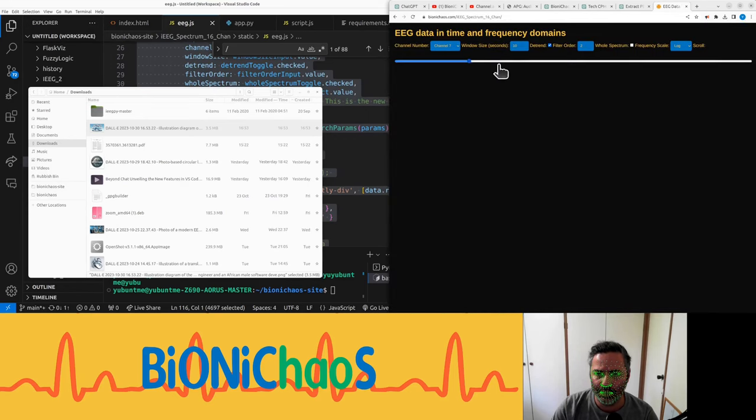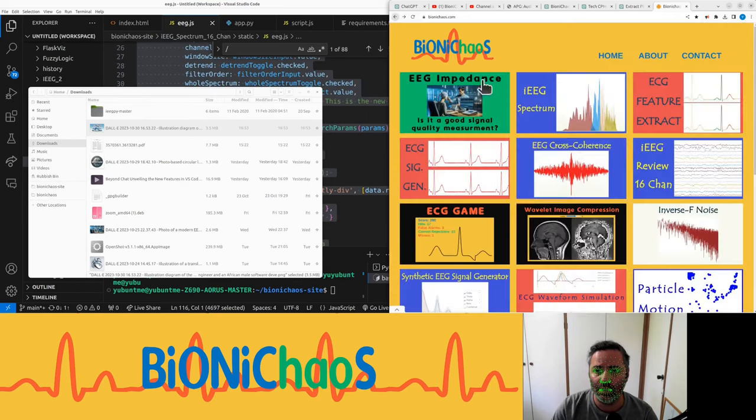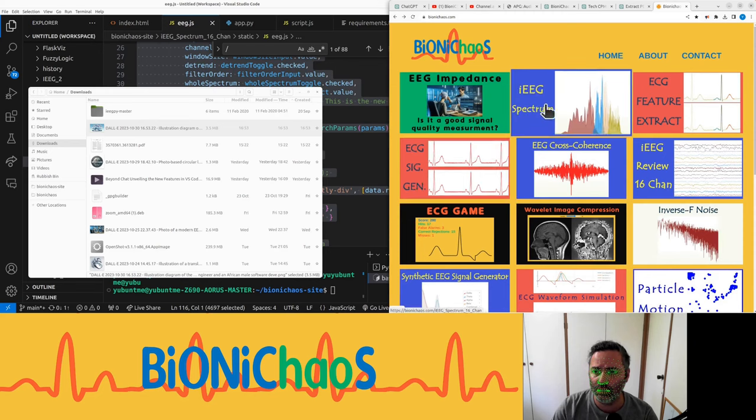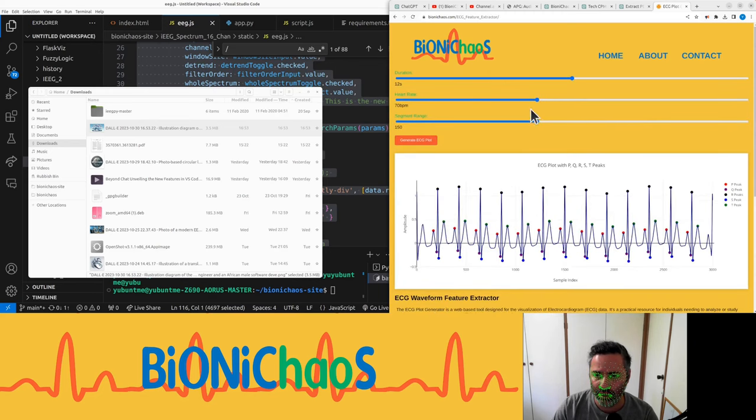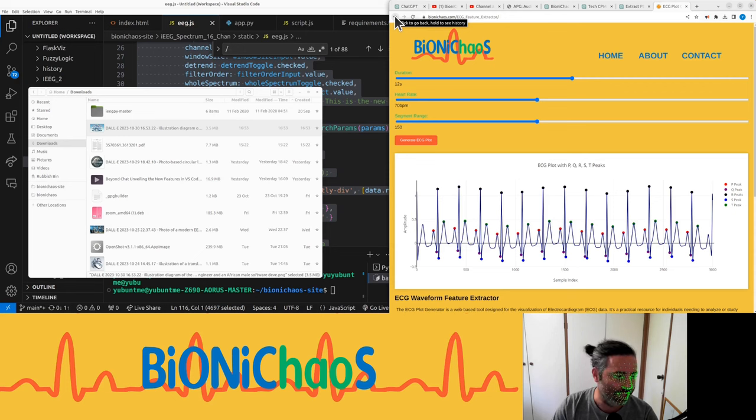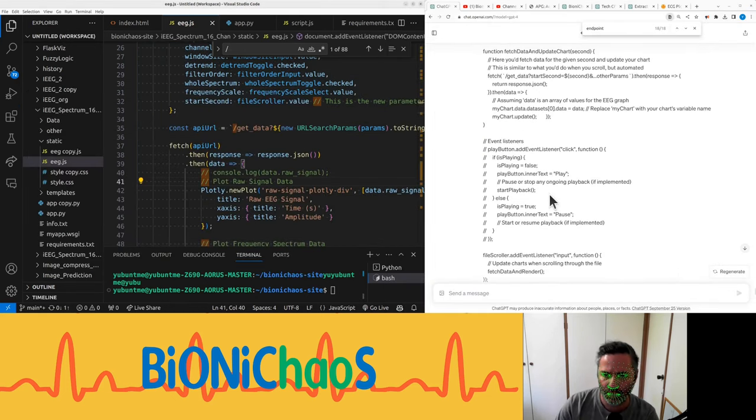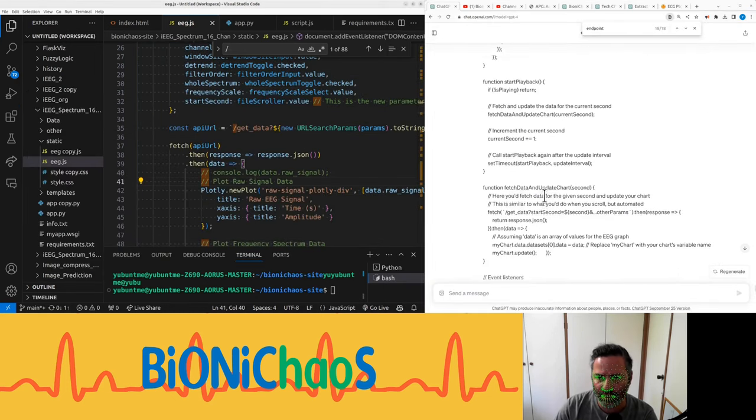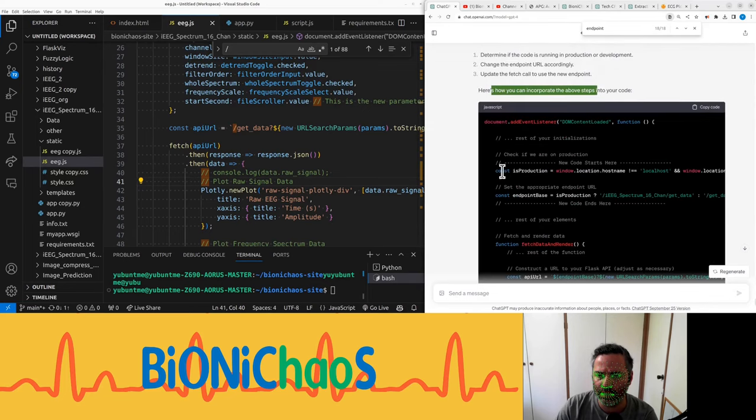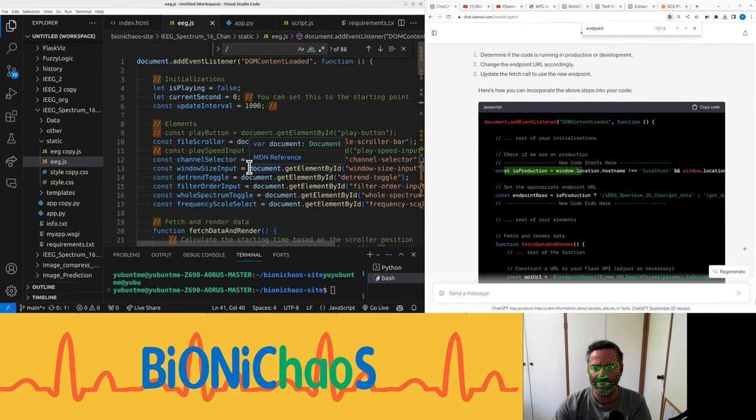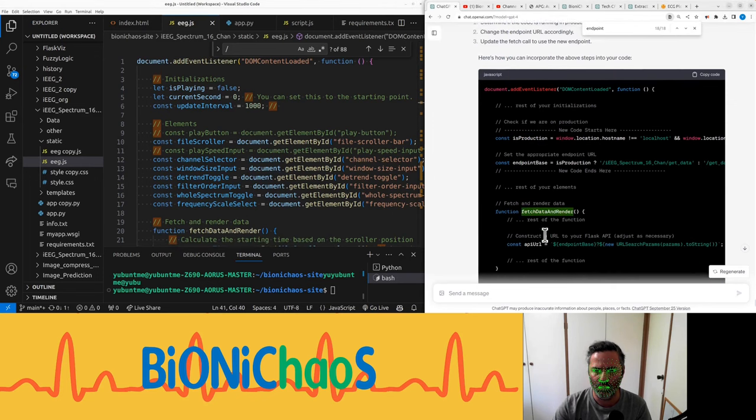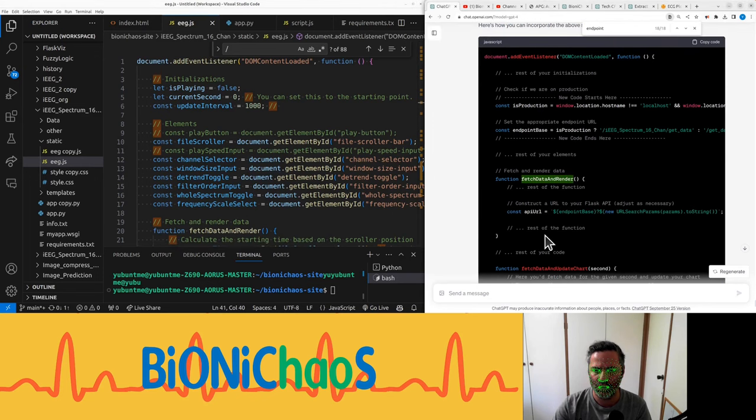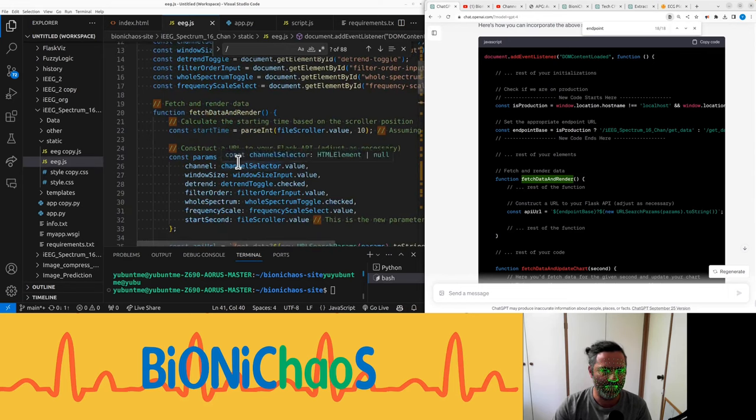Okay, we're still fixing this one. As you can tell, it's not really working. It should look something similar to this, but with EEG. We had ChatGPT doing some changes for us. That is great, and it should go before fetch data and render.